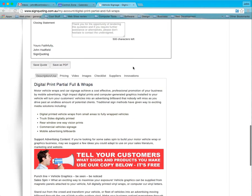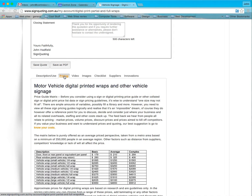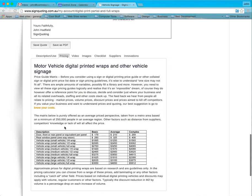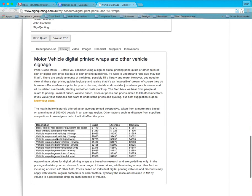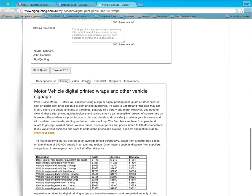The other cool thing about the software — there's a bit of a pricing guide here. So you could actually have a look at a pricing guide for partial vehicles or full vehicle wraps, etc. — average prices or complex prices.